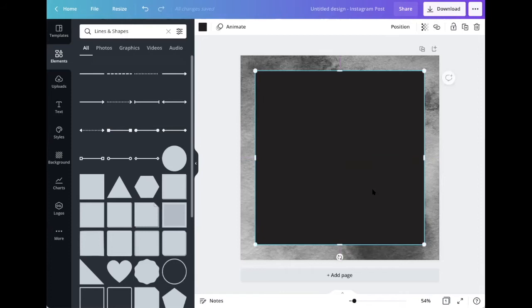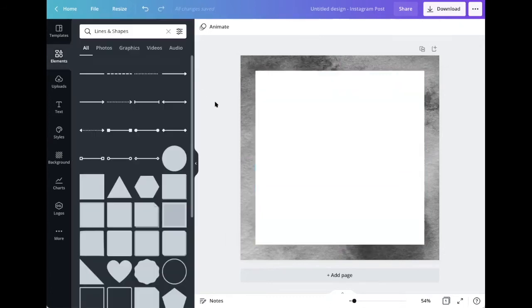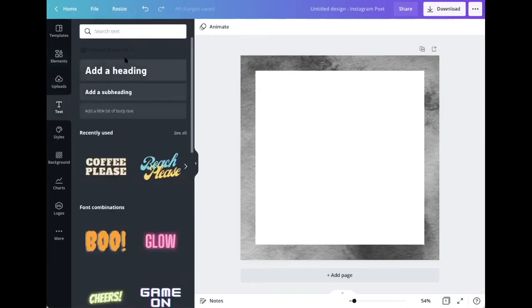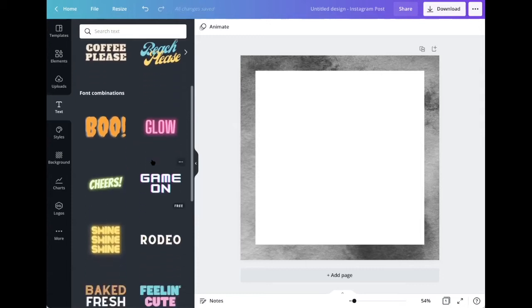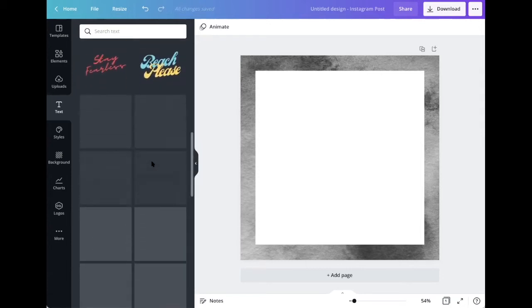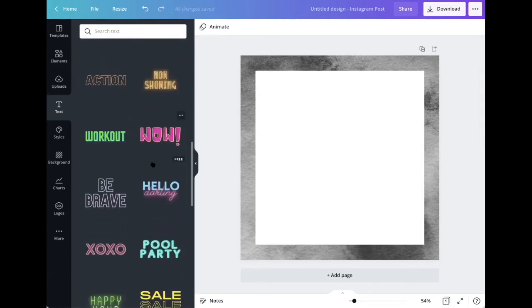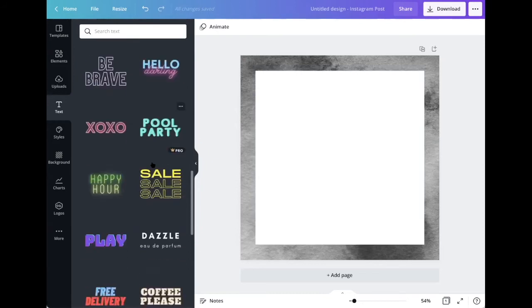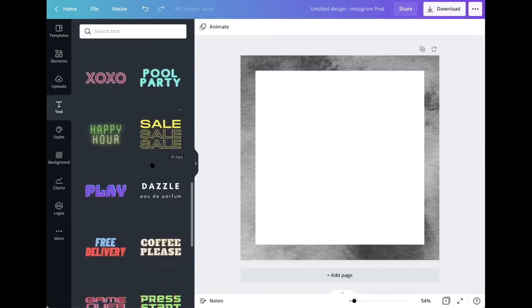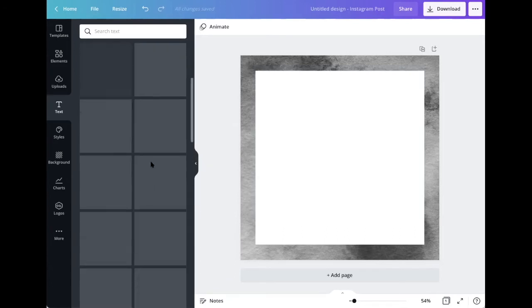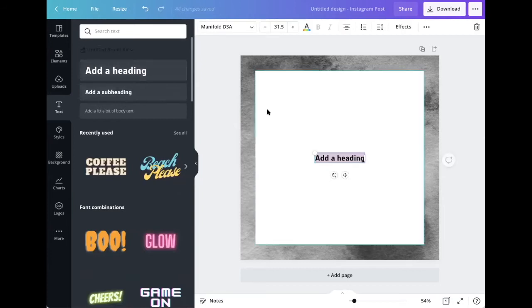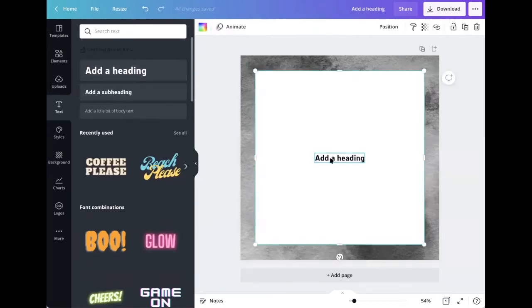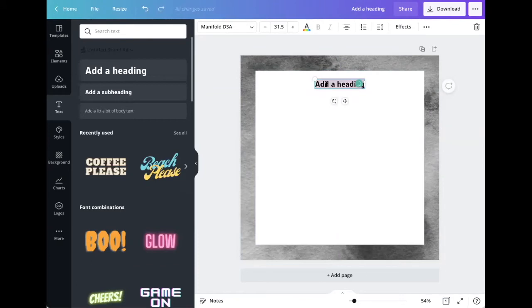So we have that in the middle. Let's say we want this to be white. Now we have a little frame going. Let's add some text. So I'm going to click on text. As you will see, there are many preloaded options in Canva. So feel free to check these out. Click on one and customize it to your heart's content. They are all fully customizable. But for the purpose of this tutorial, we're just going to click add a heading. It has populated. I'm going to drag it to the top. I'm going to write DSA Canva Party.